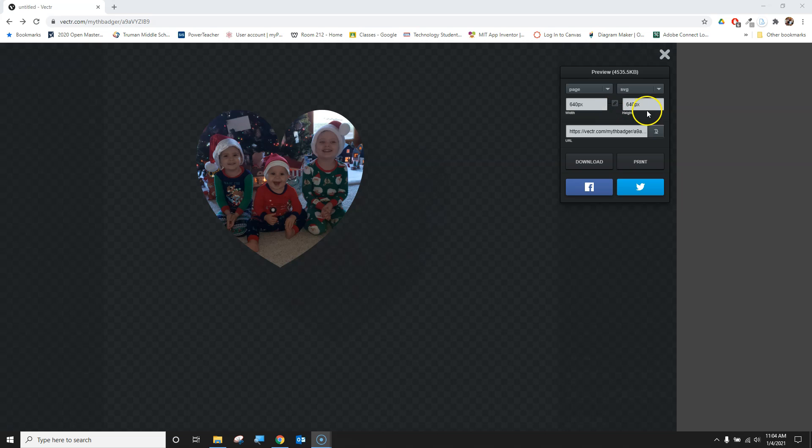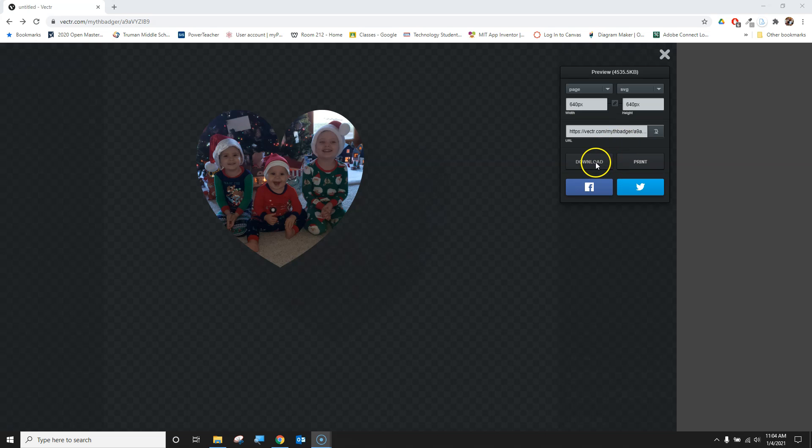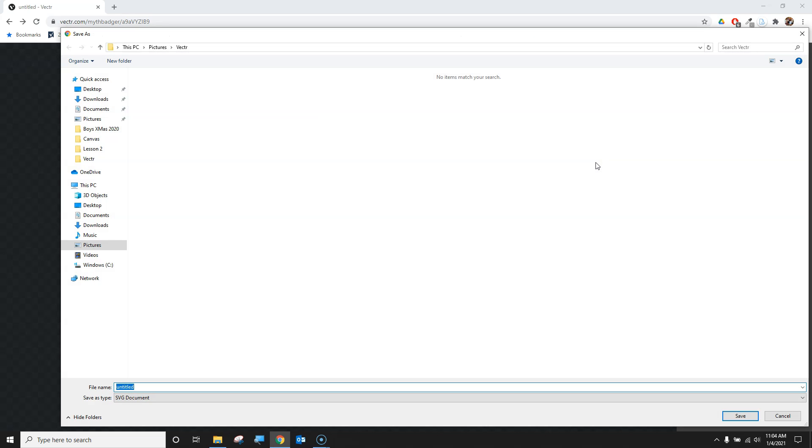I can change the width and height, but for my purposes, it's not important because I don't need to worry about the scale. If I wanted to, I could make this larger or smaller. When I'm ready, I'll click download and save this as heart boys.